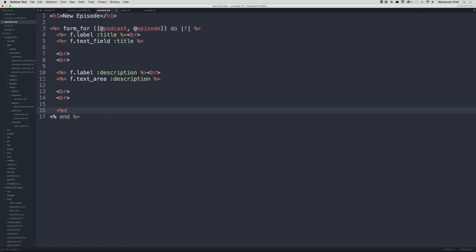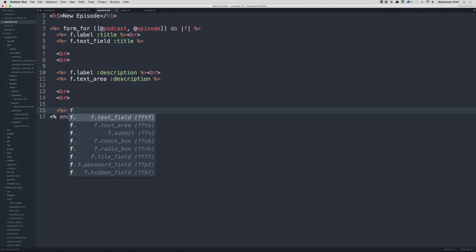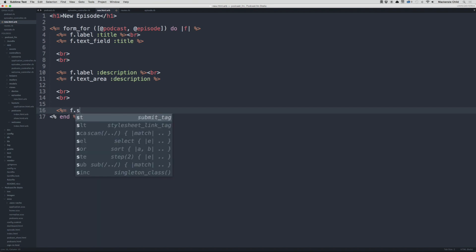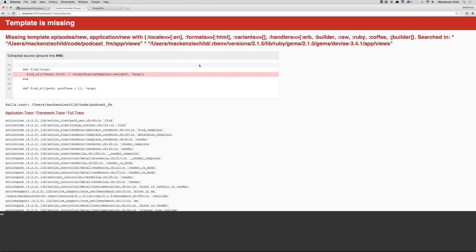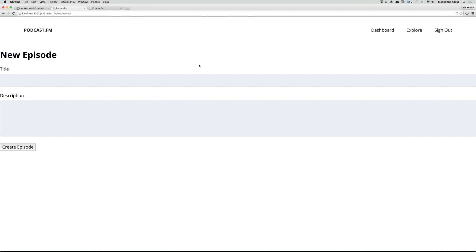Then we add f.submit. Now if we go back and refresh we can see 'New Episode' with options to create a title and description.